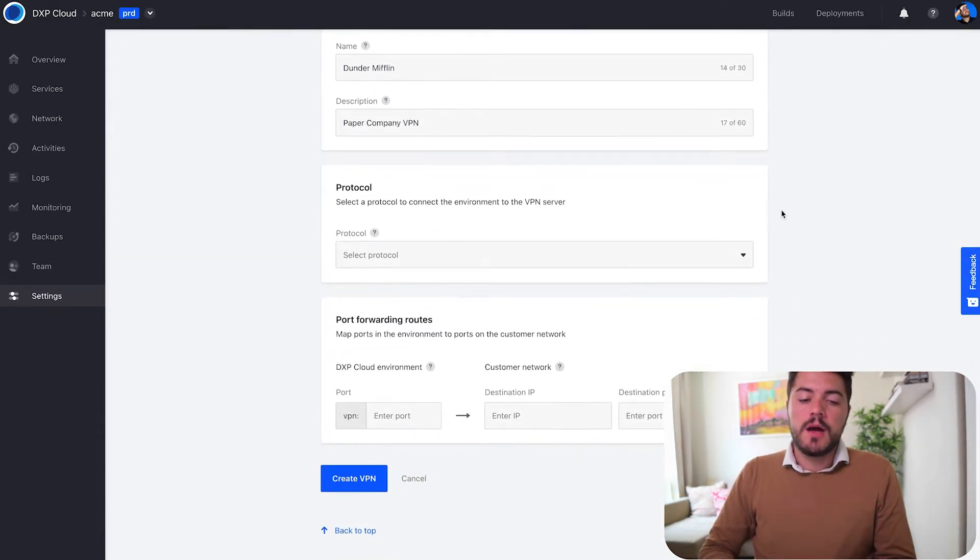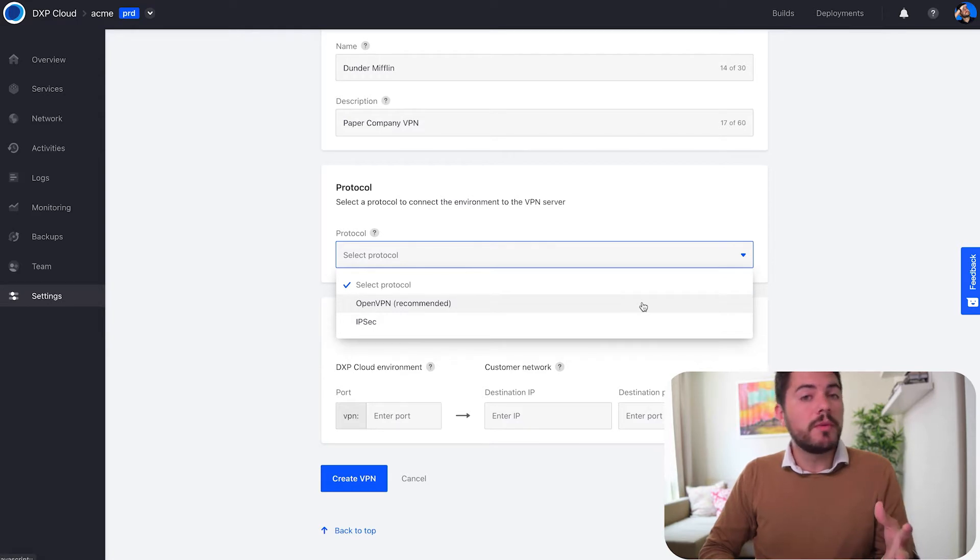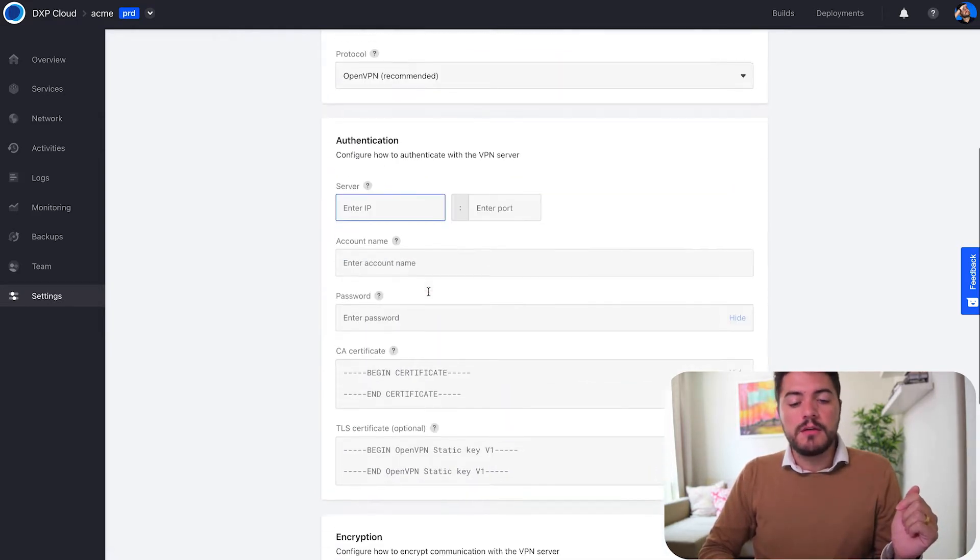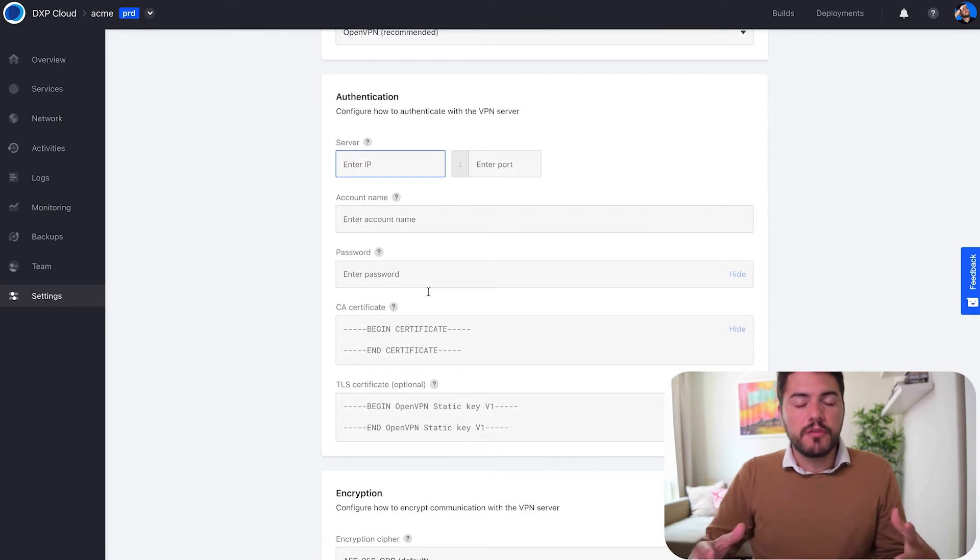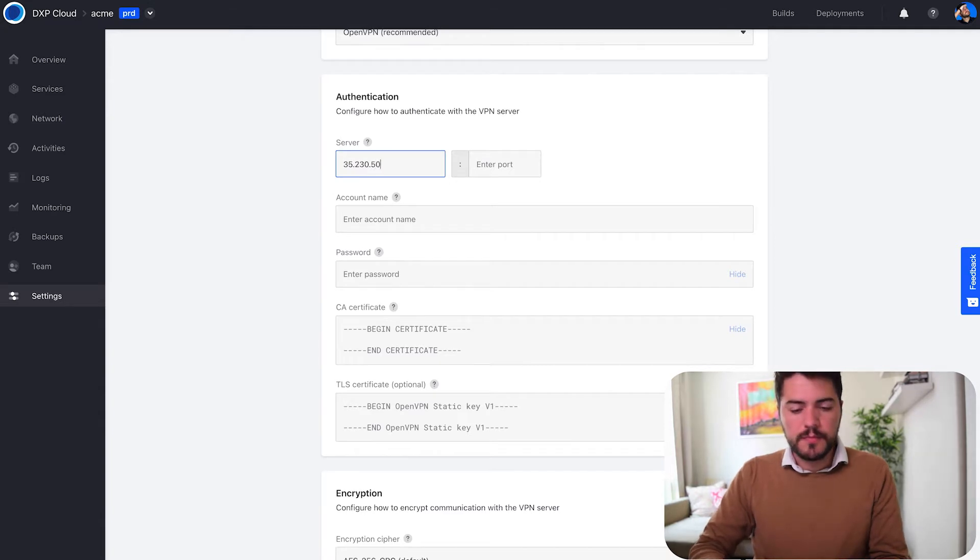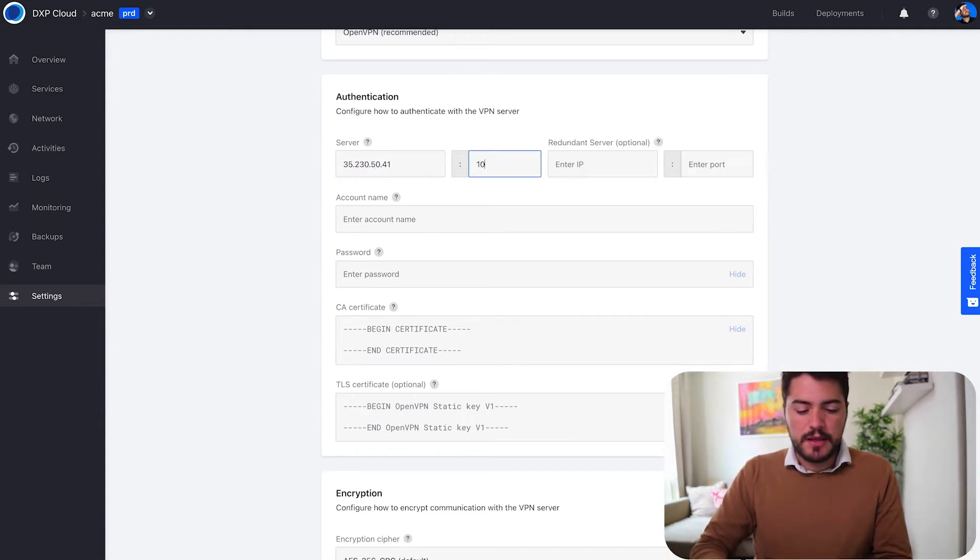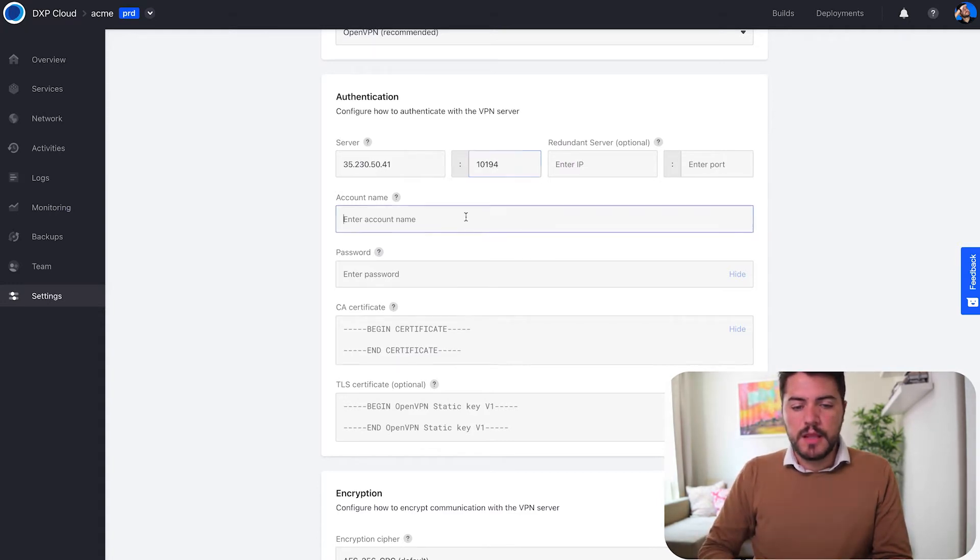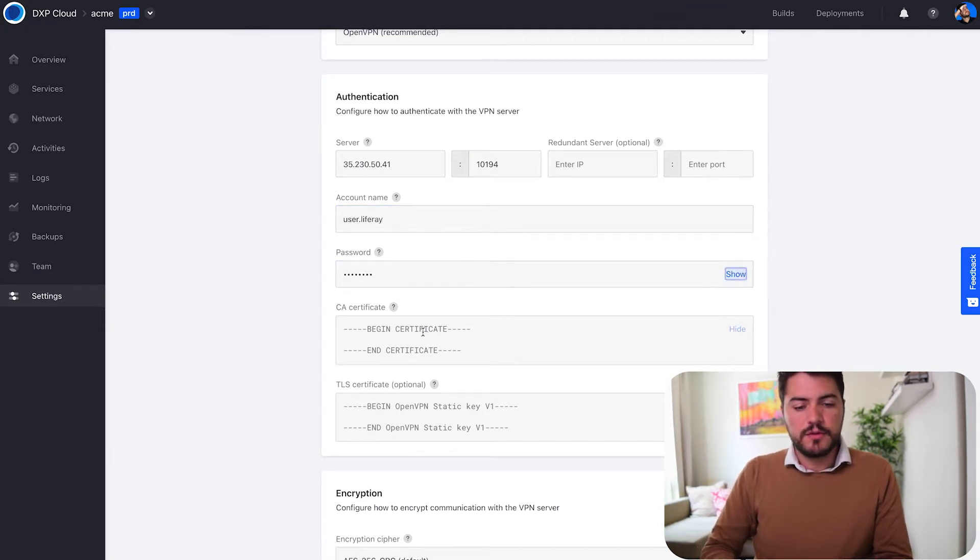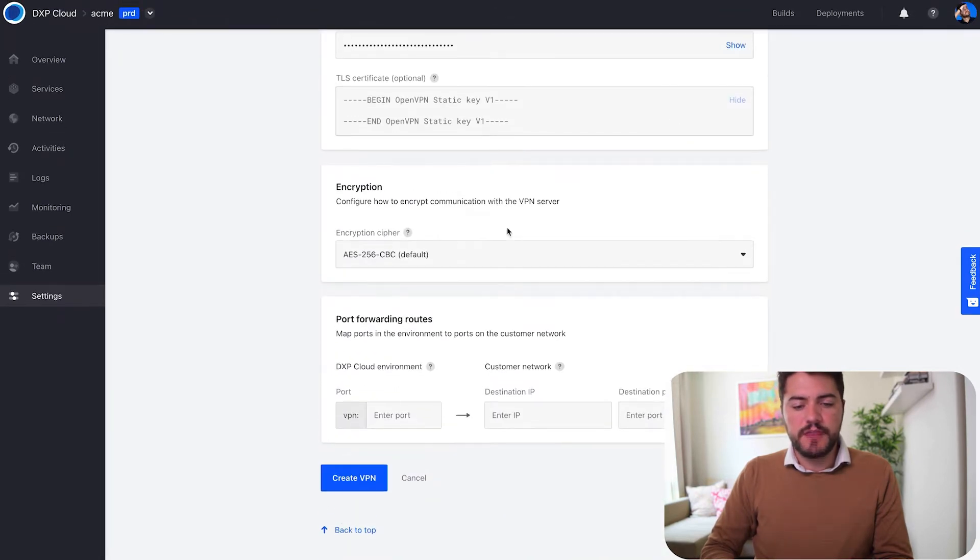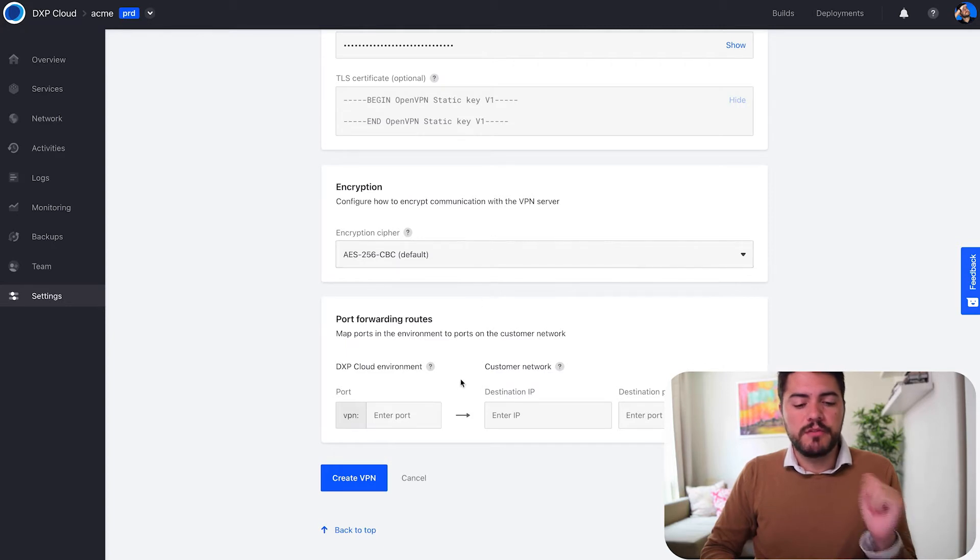Now I can establish that connection by describing the protocol that I want to use. In this case I'm using OpenVPN and not IPSec. I can now start adding the information to make that connection. We're going to use this server, and now I'm specifying the IP address and the port to connect. Now I'm going to define the account name and password, add the certificate, and select the encryption that I want to make this connection with.